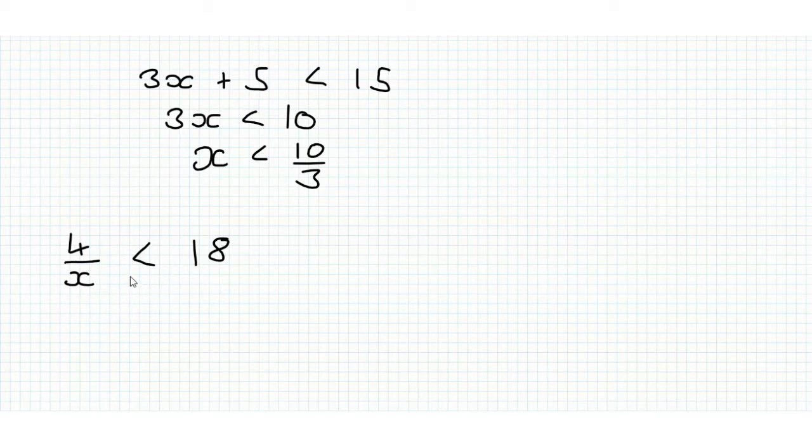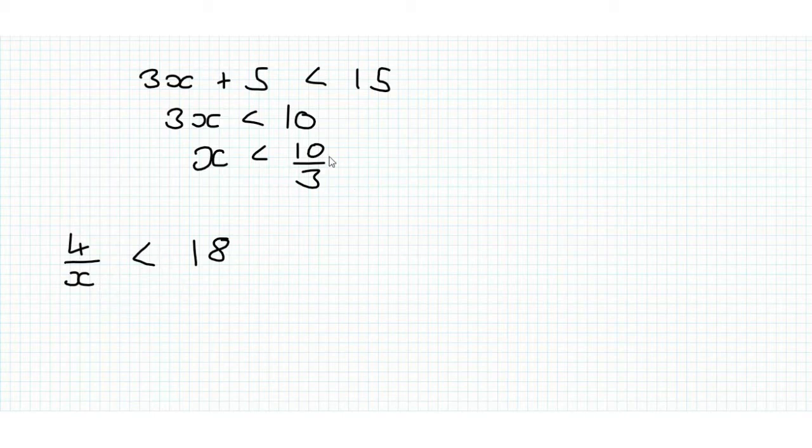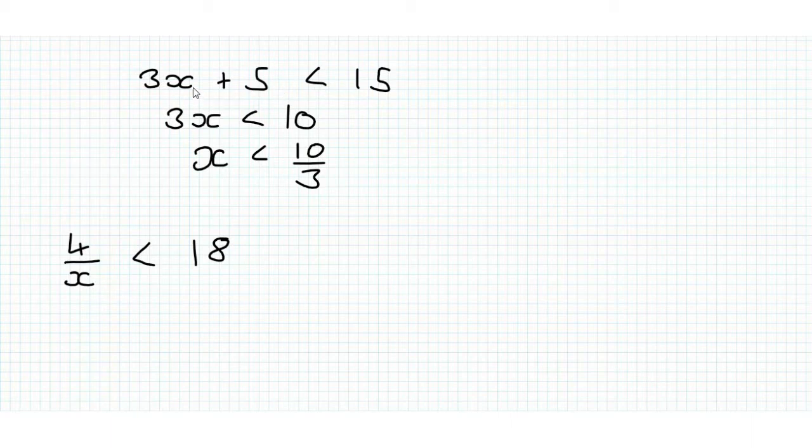when we multiply through by a negative number, we have to flip the inequality. Let's consider this first example,